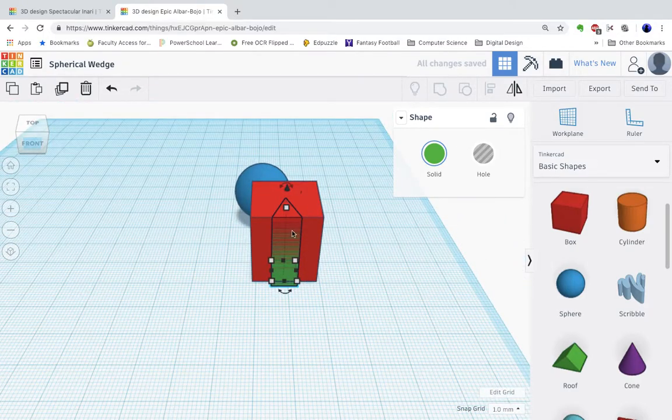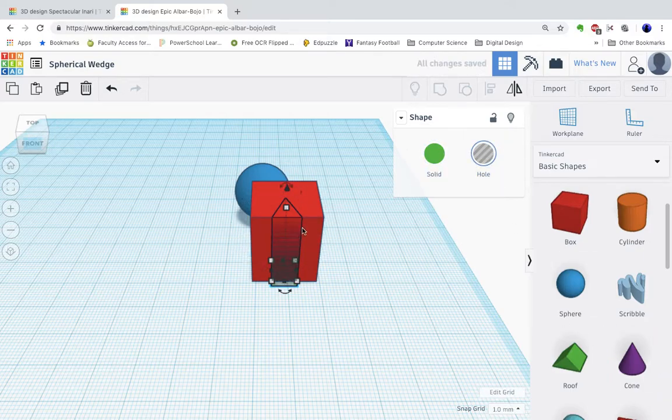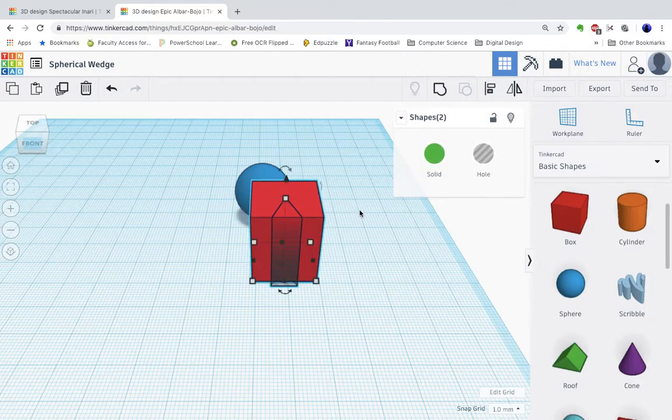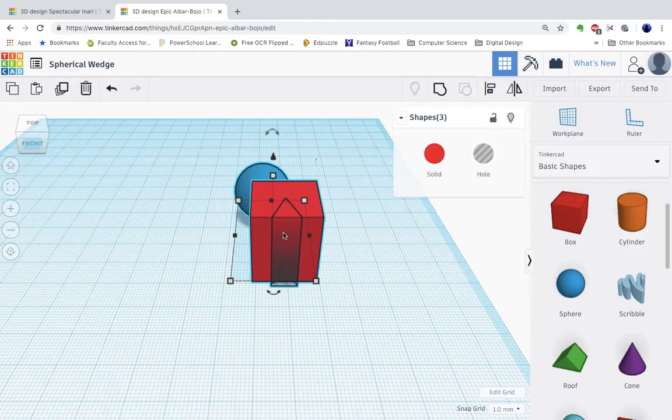Now in order to take the chunk out of it I have to make this roof a hole. So now I've made it a hole. Now I can hold shift and click on the box as well or I could just drag around the two shapes.